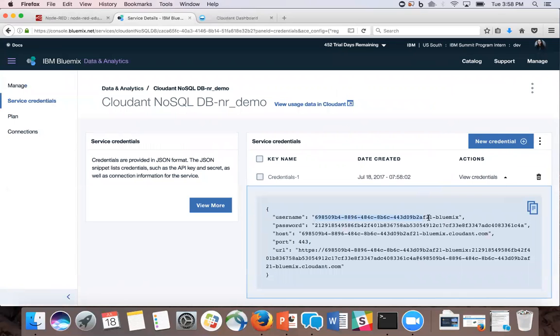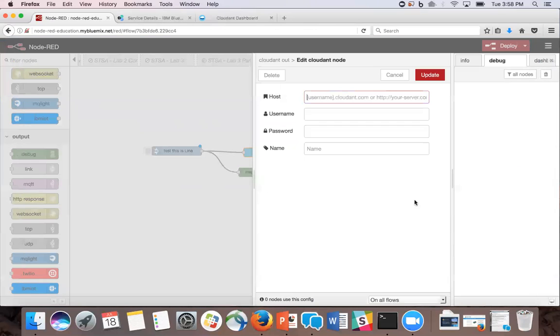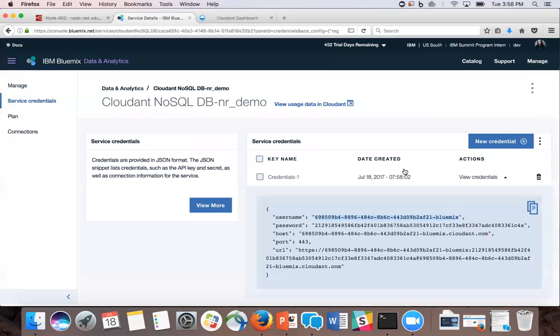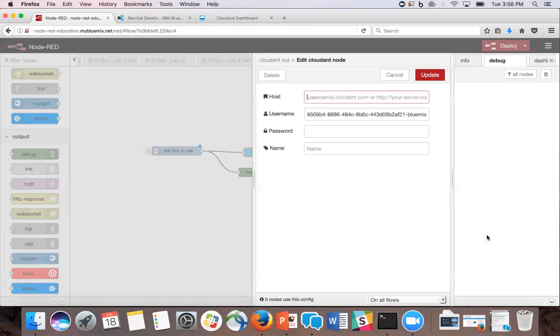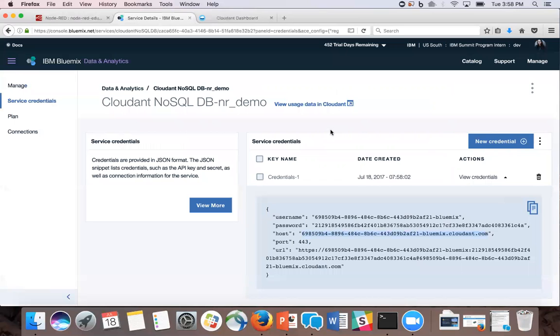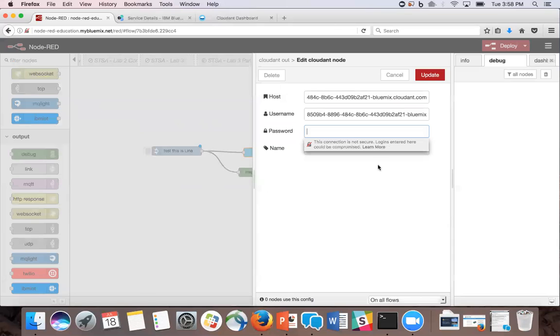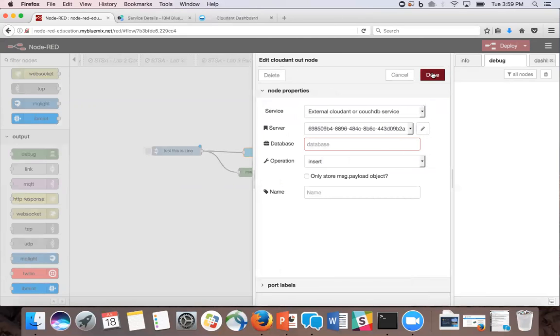So username, the host, and password updates. And we're going to set the database to the name of the database in your Cloudant. So it's NRDemo. And click done.